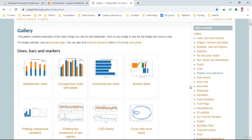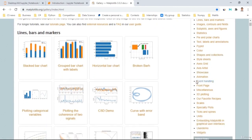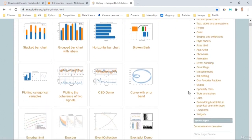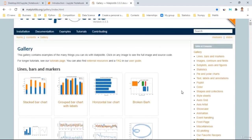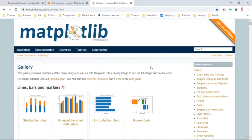Depending on your choice, you can choose from this content — pipeline, shape, collection, animation, event handling, front page, 3D plotting, widgets, and so on. This is a very useful website for those who want to learn Matplotlib in depth. The latest version shown here is 3.3.3.